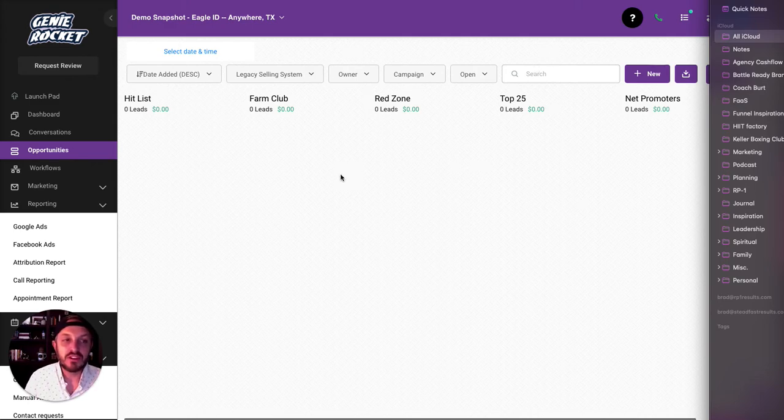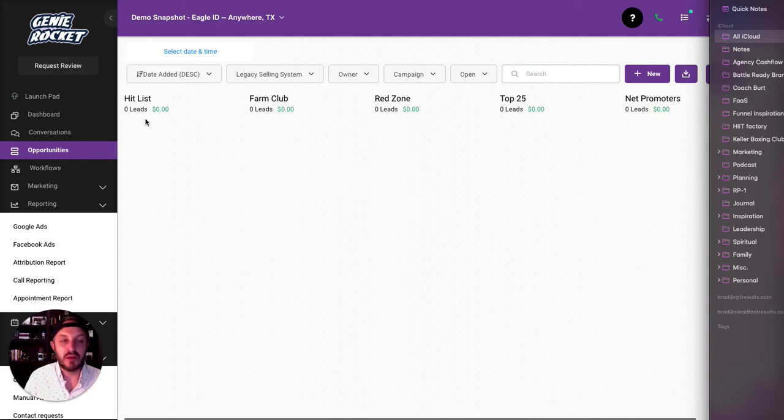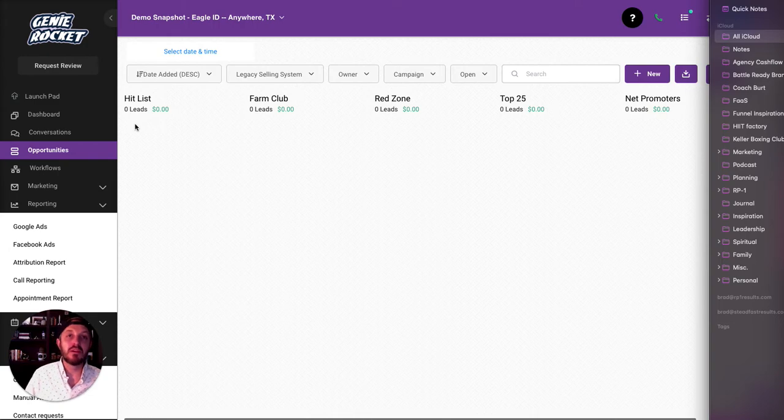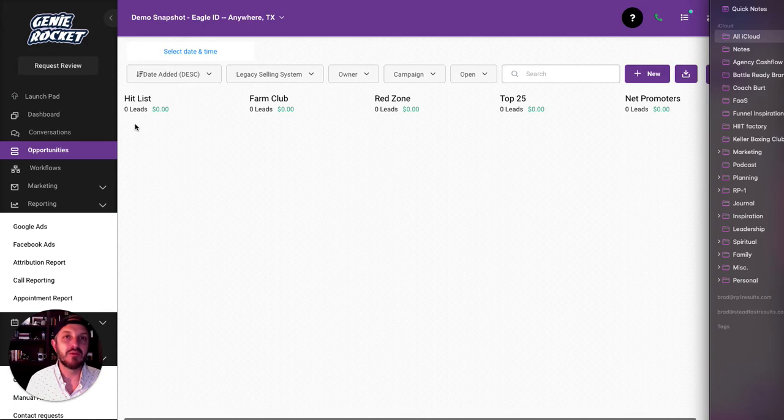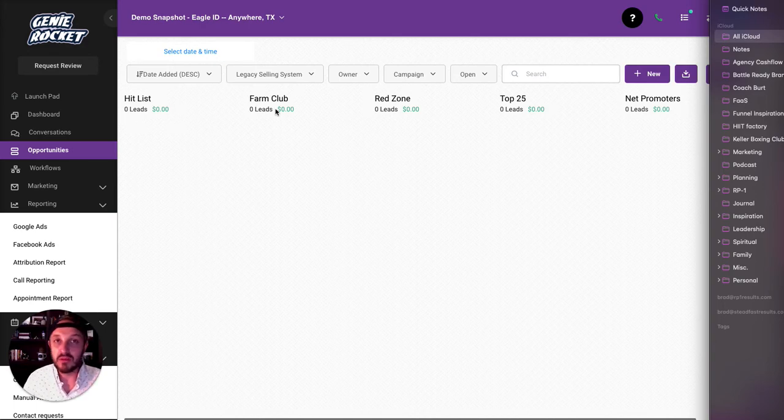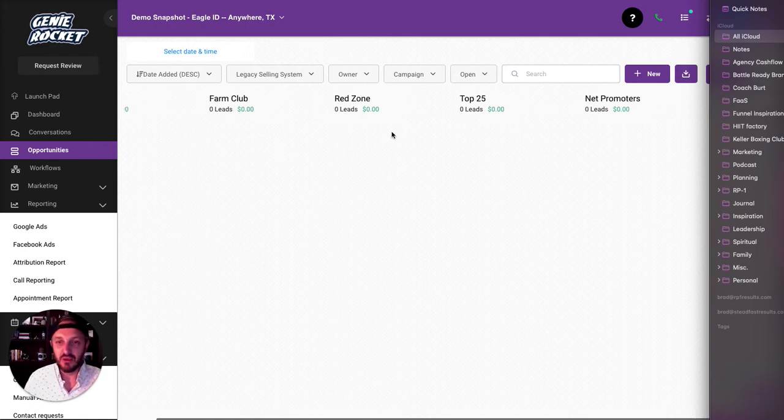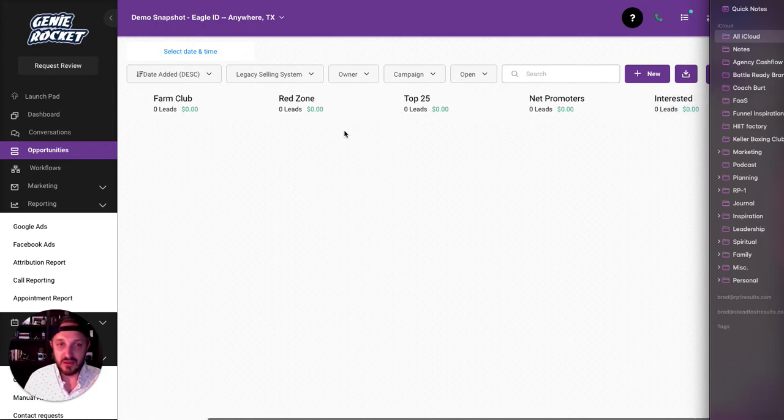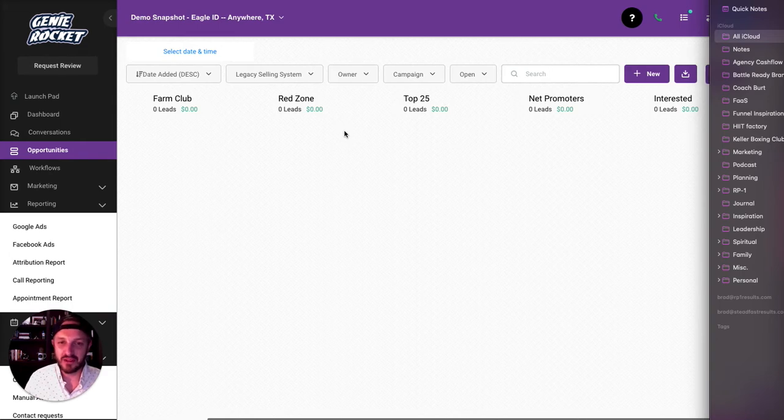If you're following something like the legacy selling system, you might have steps like this where there might be people in a hit list, which means these are all the prospects that we're going after. These are our suspects that we're trying to educate and we think they'd be great fits for our product or service. The farm club is people that haven't said yes yet, but we're trying to nurture. The red zone are people that are hot to close. We just need to close them. They're really close. They just need a little extra help.